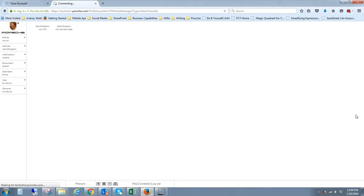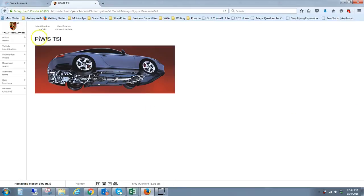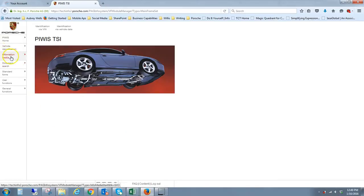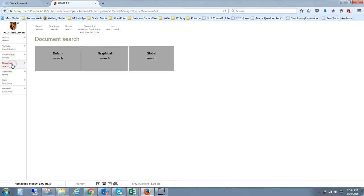You can see in almost every one of these entries they list first the North American market and then an RHD for right-hand drive. For some reason, the Carrera 4S listed here does not have the RHD, so I always just pick the first one. Then you hit next, and it seems like nothing happened, but what it did was it actually stored that information in session so that you can now go to a document search.